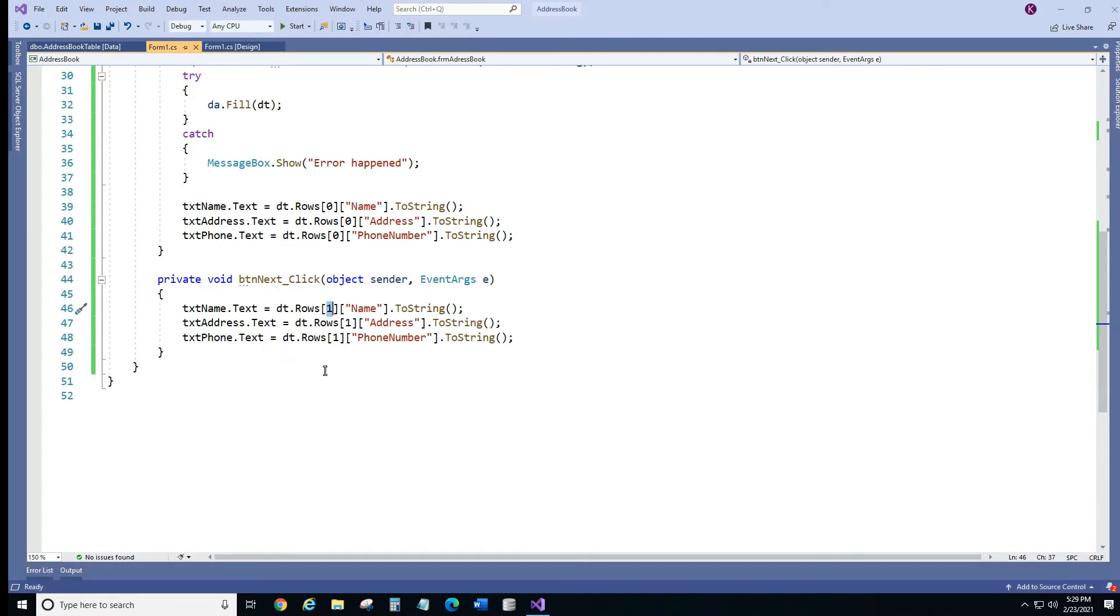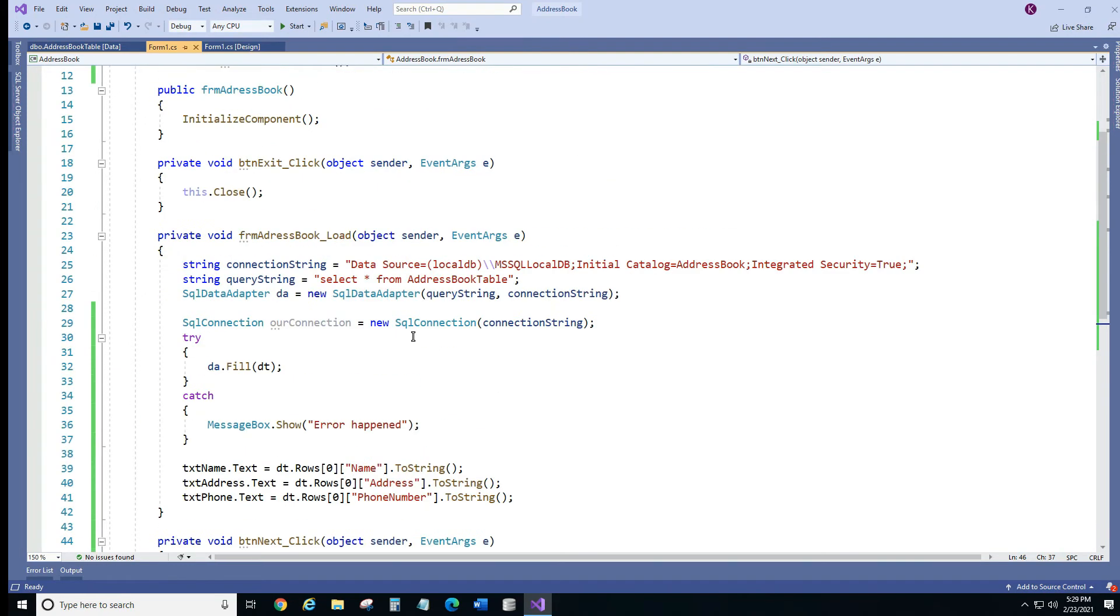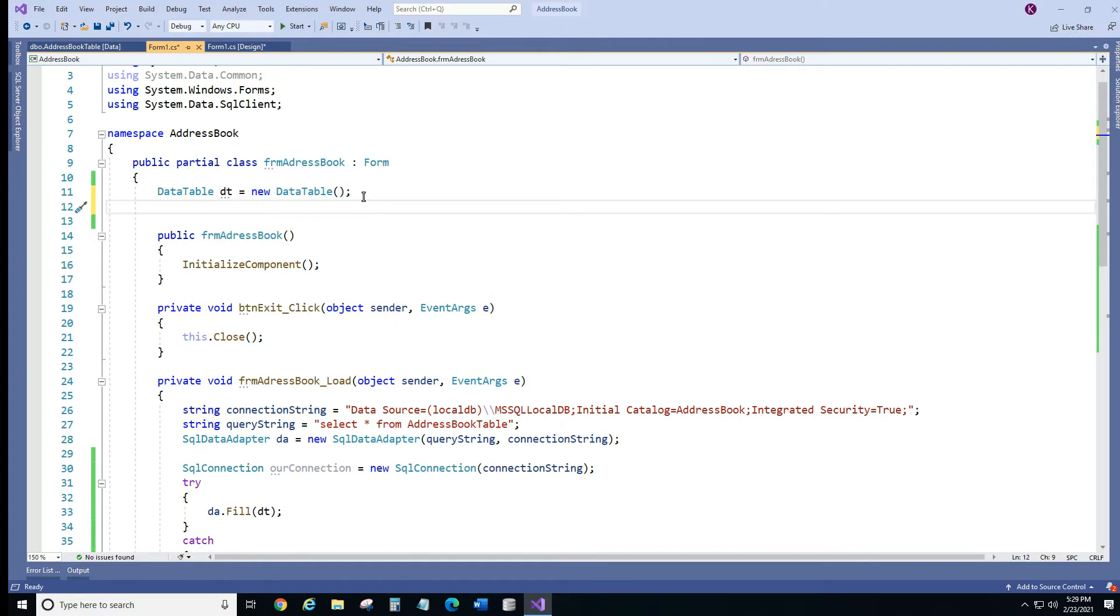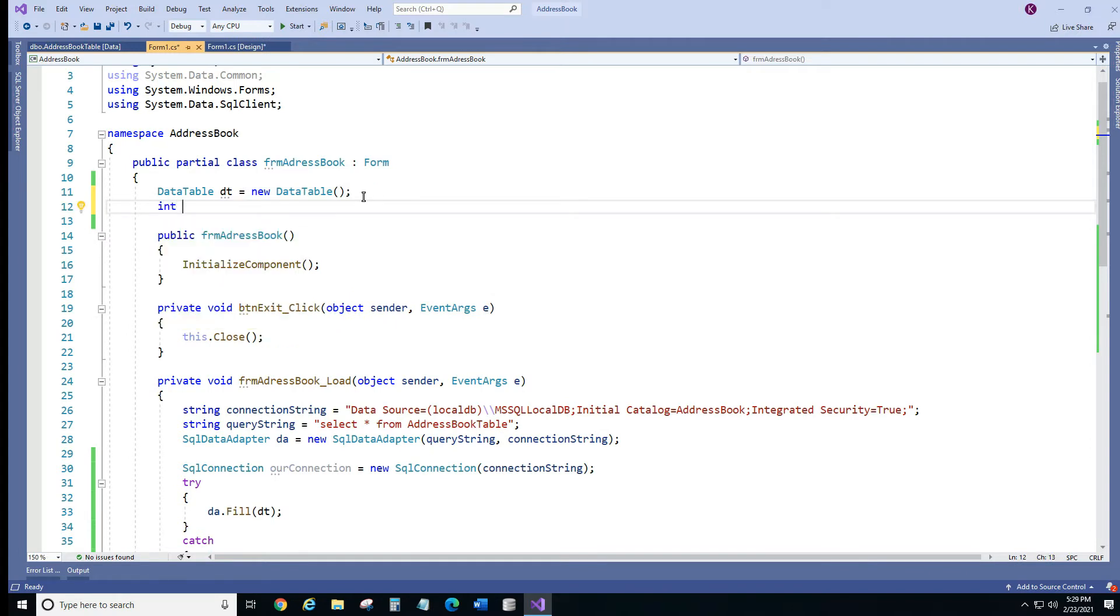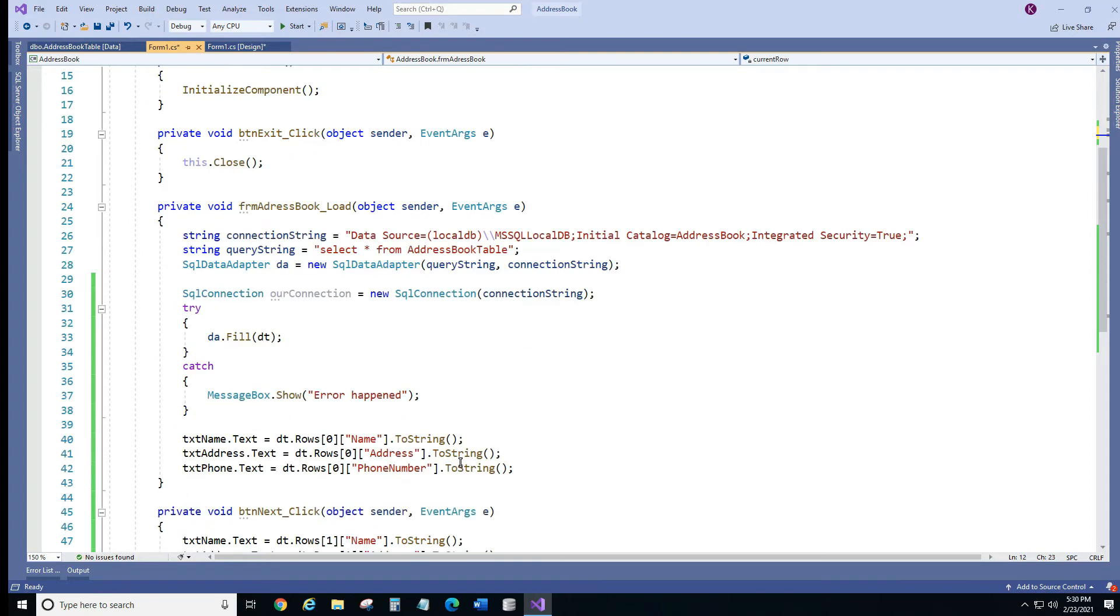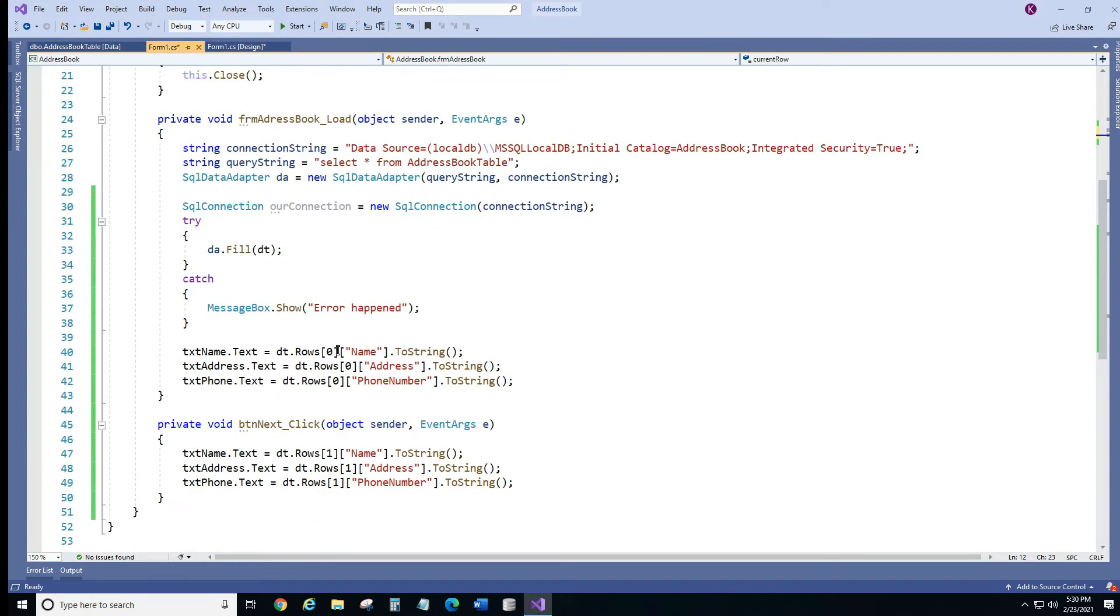Now instead of hardcoding this number we're gonna actually create a variable. Let's call it an integer and we'll call it, let's say current row, and we will initialize it with number 0. Okay we have current row and I'll grab this and I'm gonna replace these zeros.